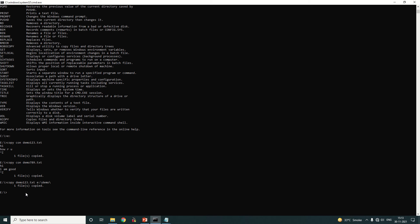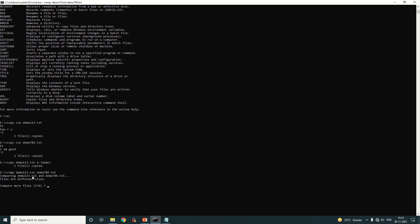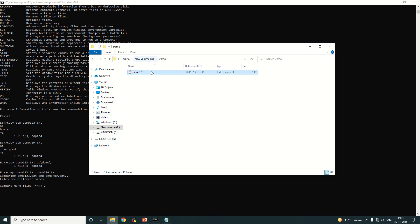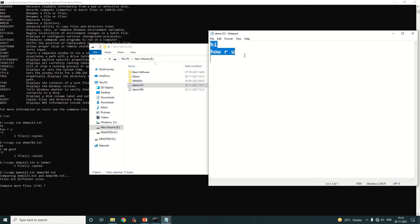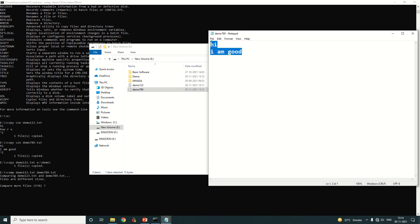The second command is the compare command. We can compare any two files. Here we have 'demo123.txt' and 'demo789.txt'. The short form is 'comp'. Type 'comp demo123.txt demo789.txt'. It compares the first and second file. The message shown is 'files are different size' because the two files have different content.